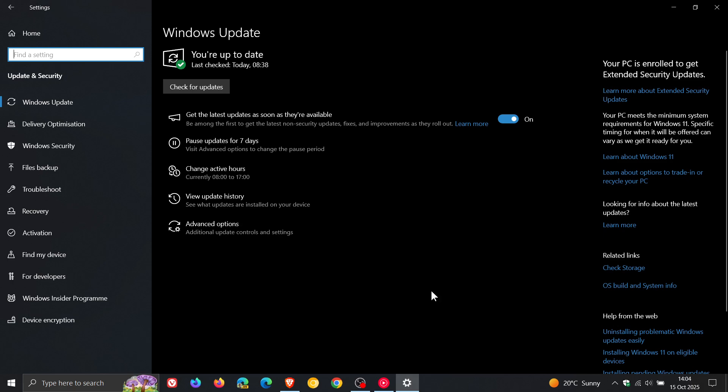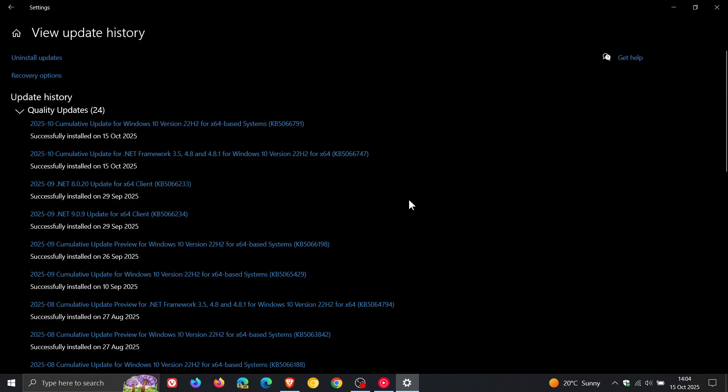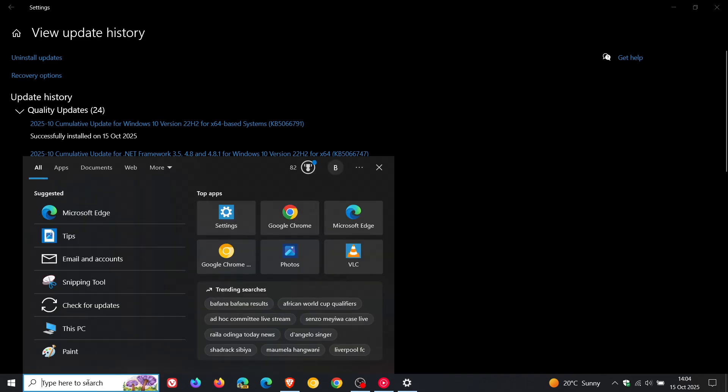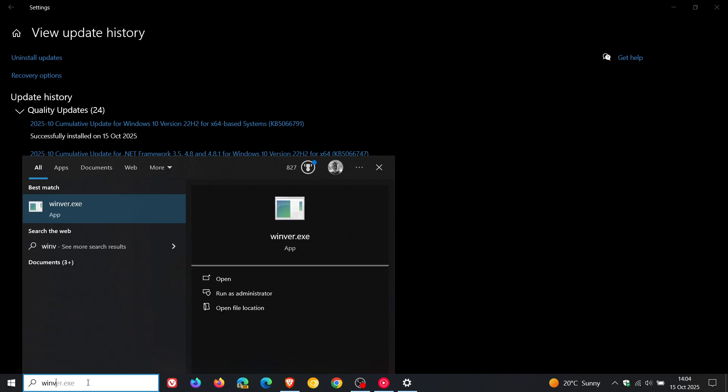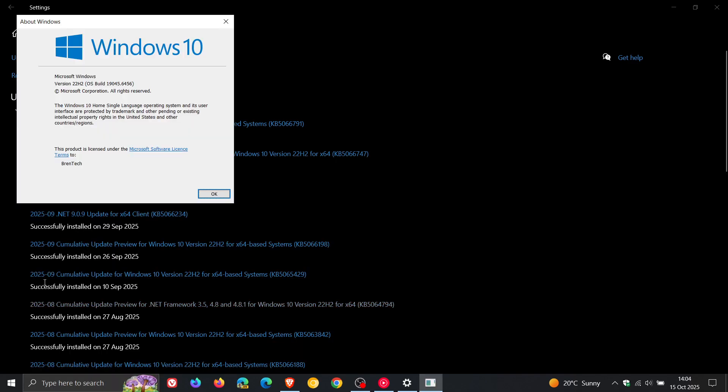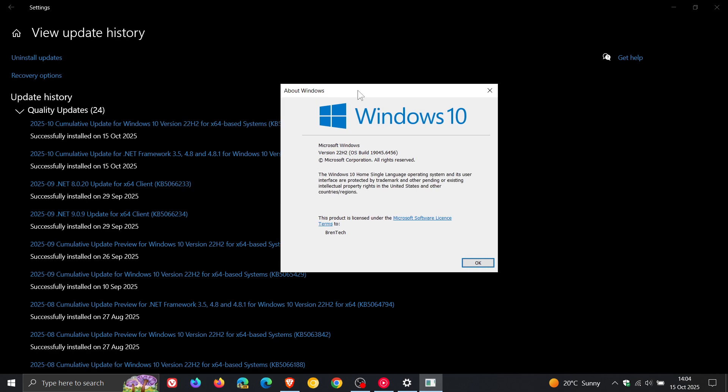But nonetheless getting back to the update. So the update is a compulsory mandatory update. If we head to our update history page, the final update for Windows 10 is KB5066791. And because it is a mandatory update, if we head over to Winver about Windows, the final build for Windows 10 22H2 is OS build 19045.6456.